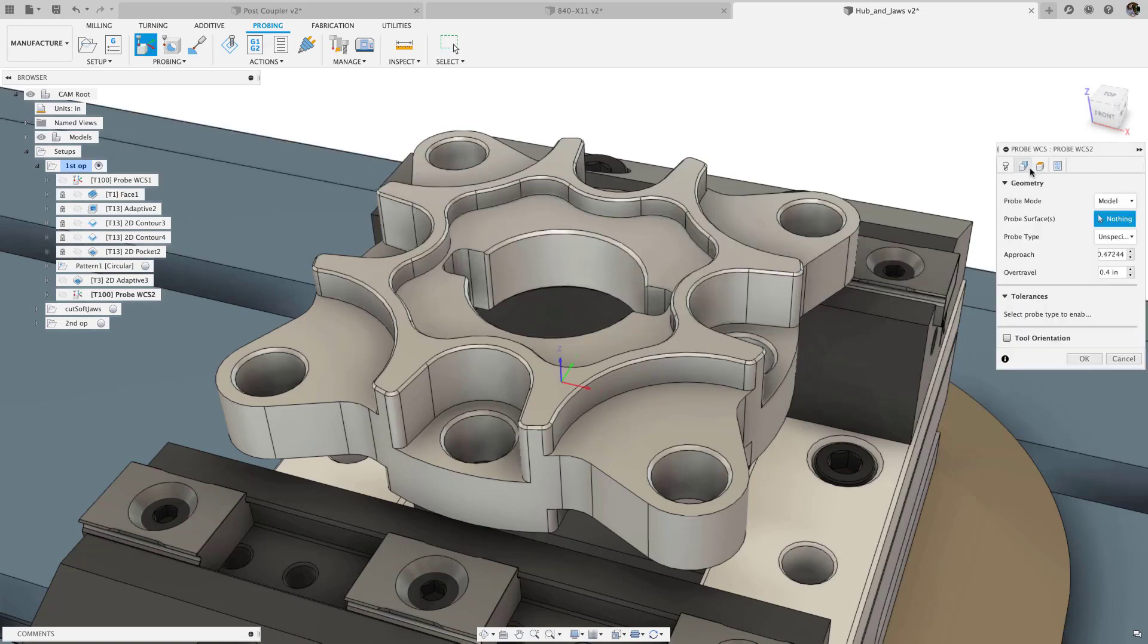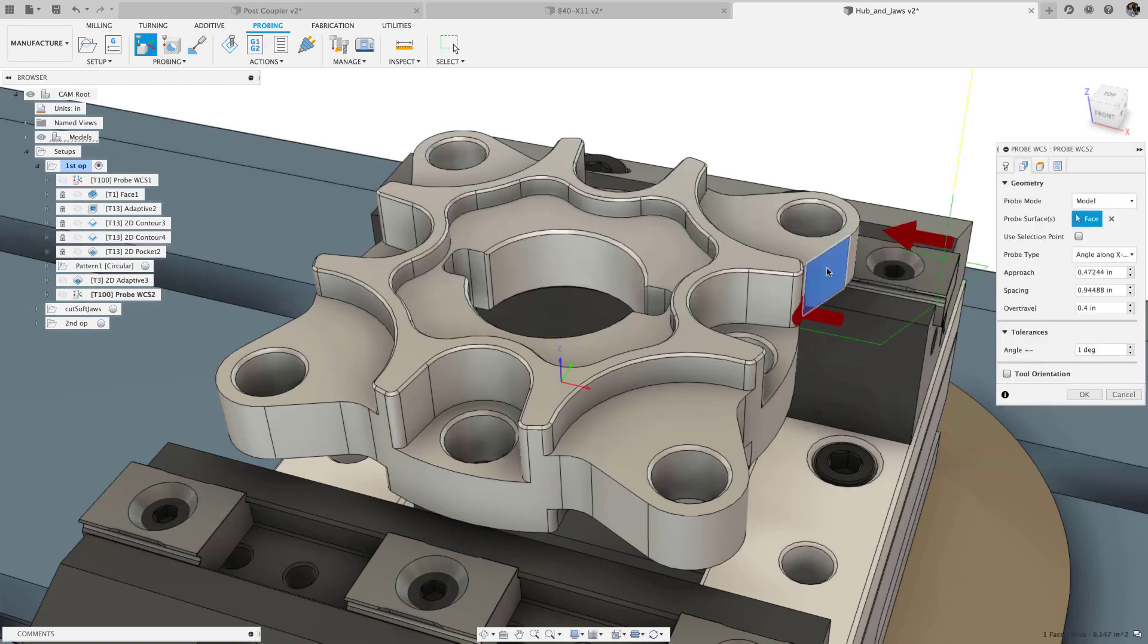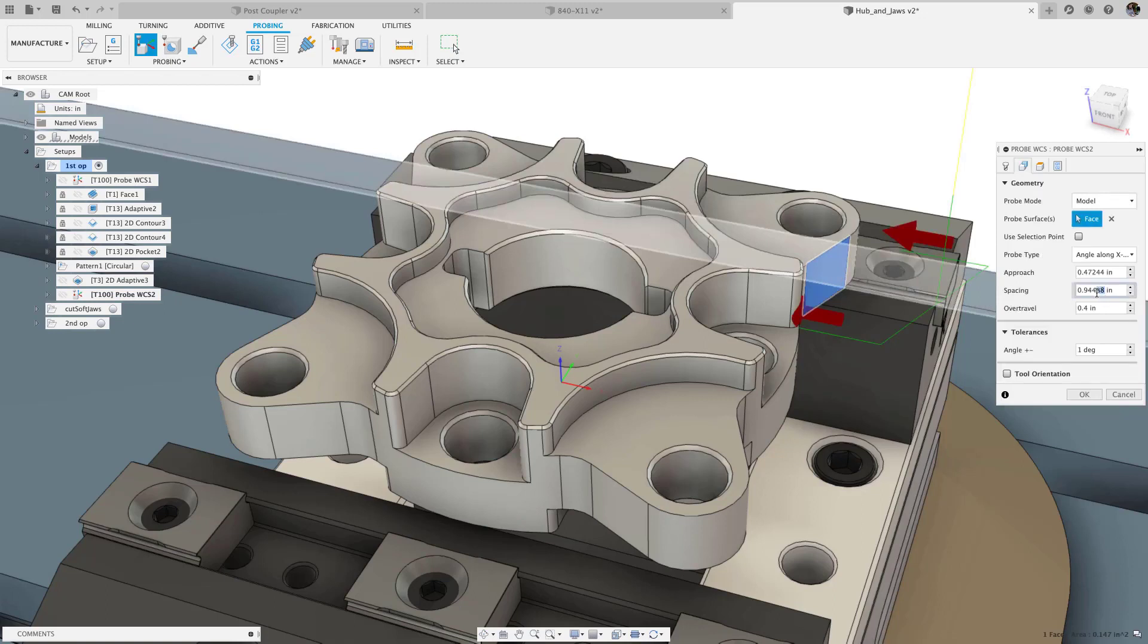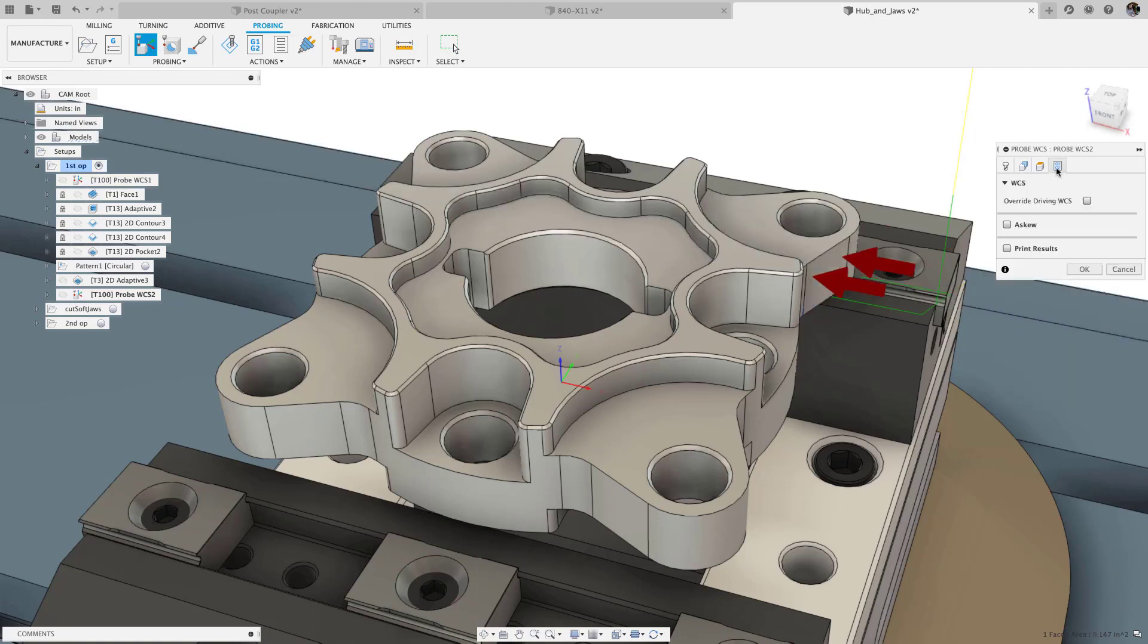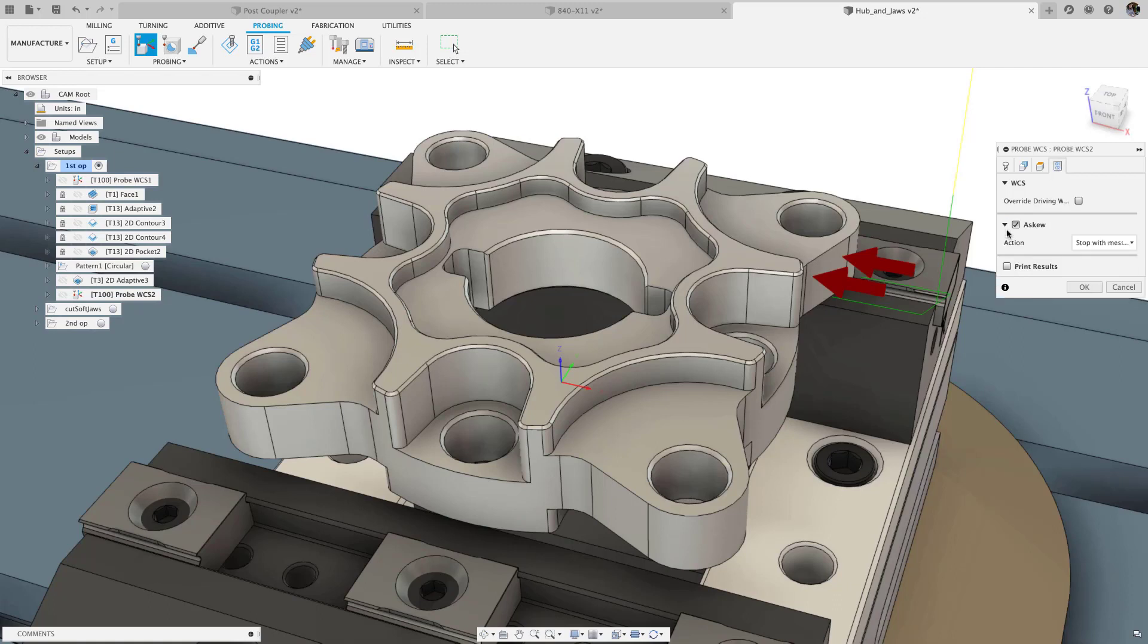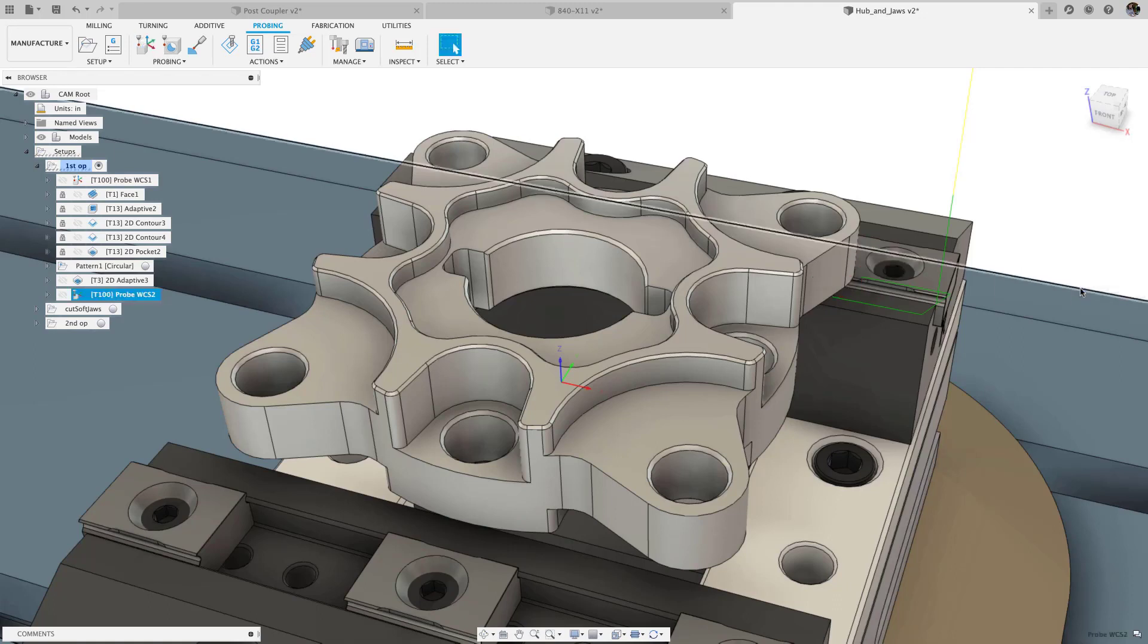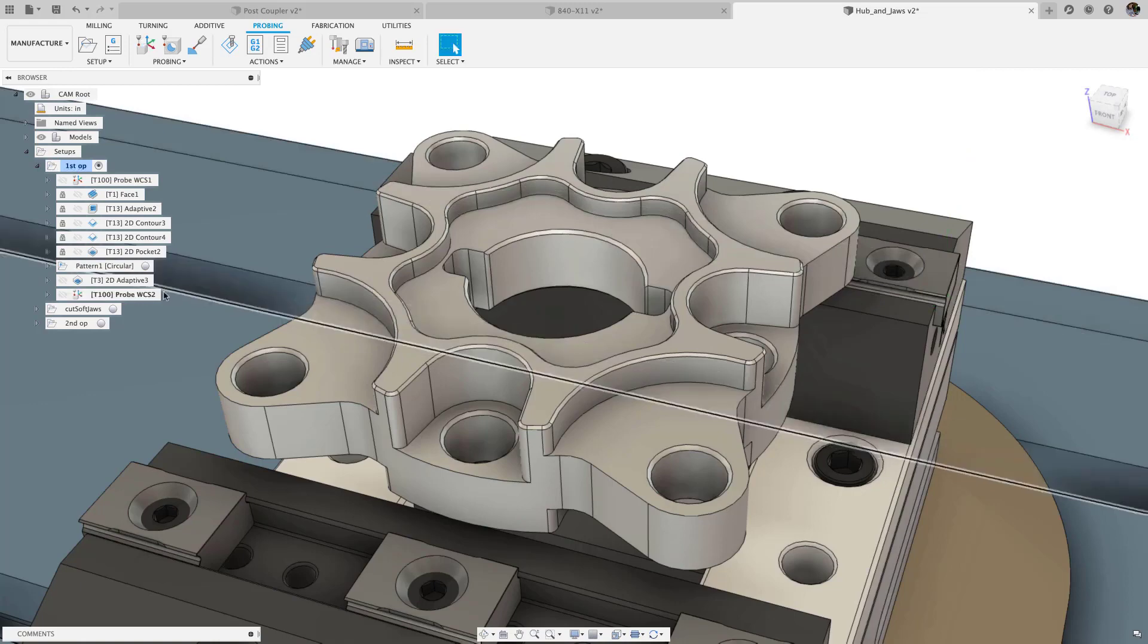We also added support for angled surface probing. This allows you to probe vertical faces angled in the X or Y direction. When used with WCS probing, this will rotate the WCS using a G68 or a C-axis rotation. Note that G68 may be a paid option and will need to be enabled on your machine. Refer to your machine's manual for more information. When used with probe geometry, this will verify the angle of the vertical face relative to the X or Y axis.